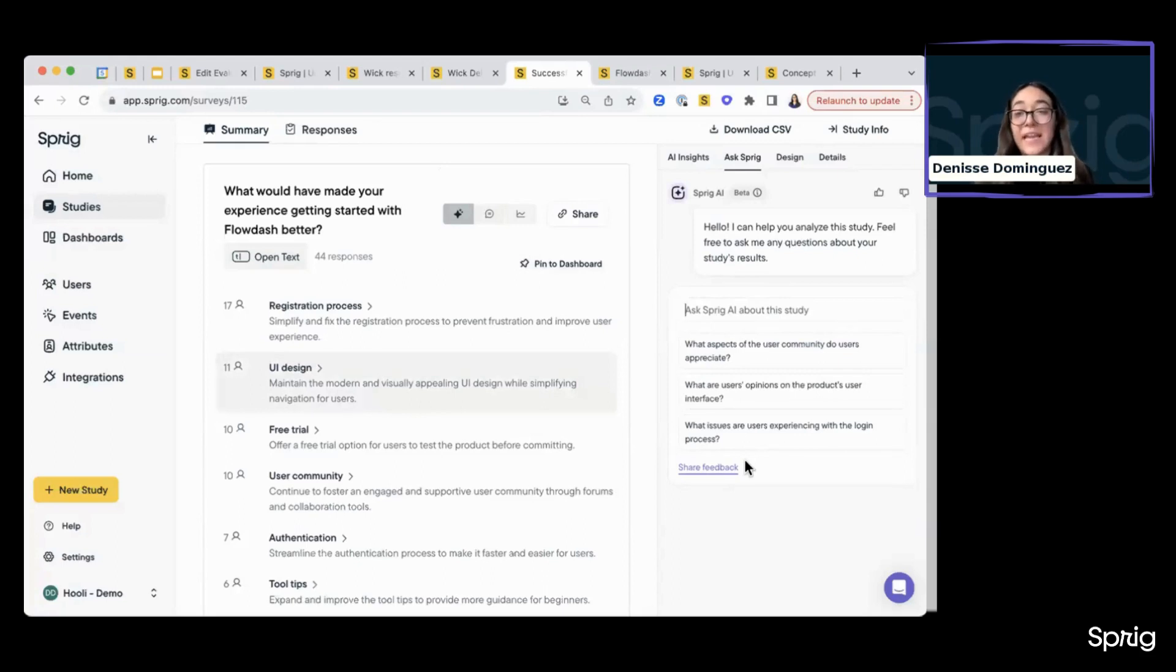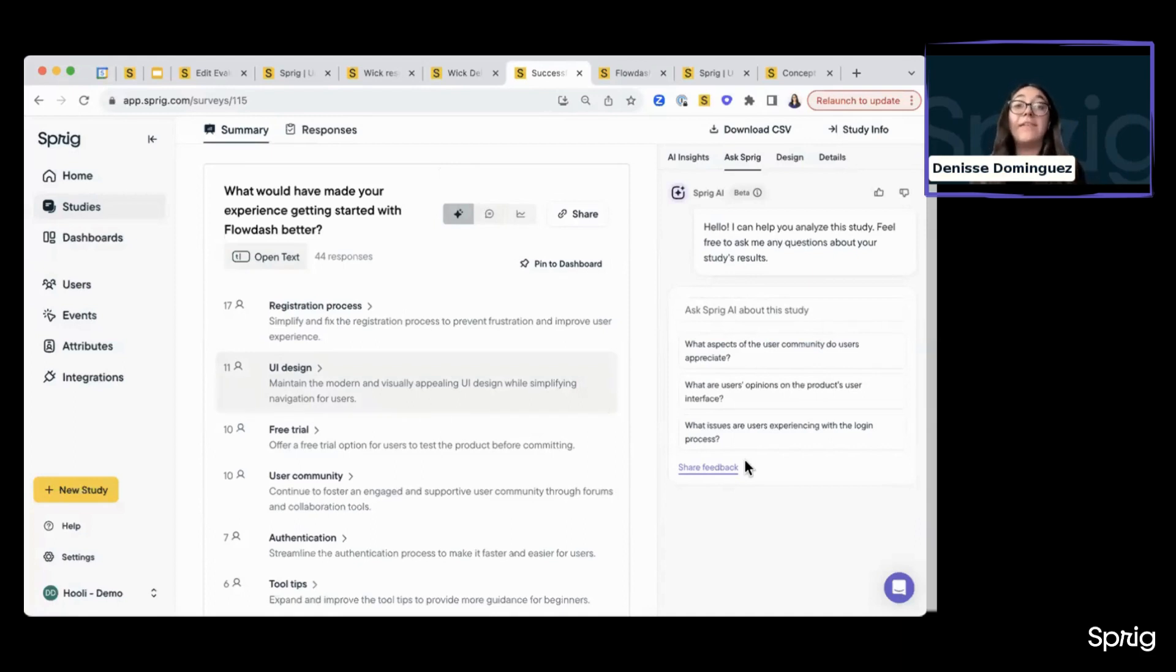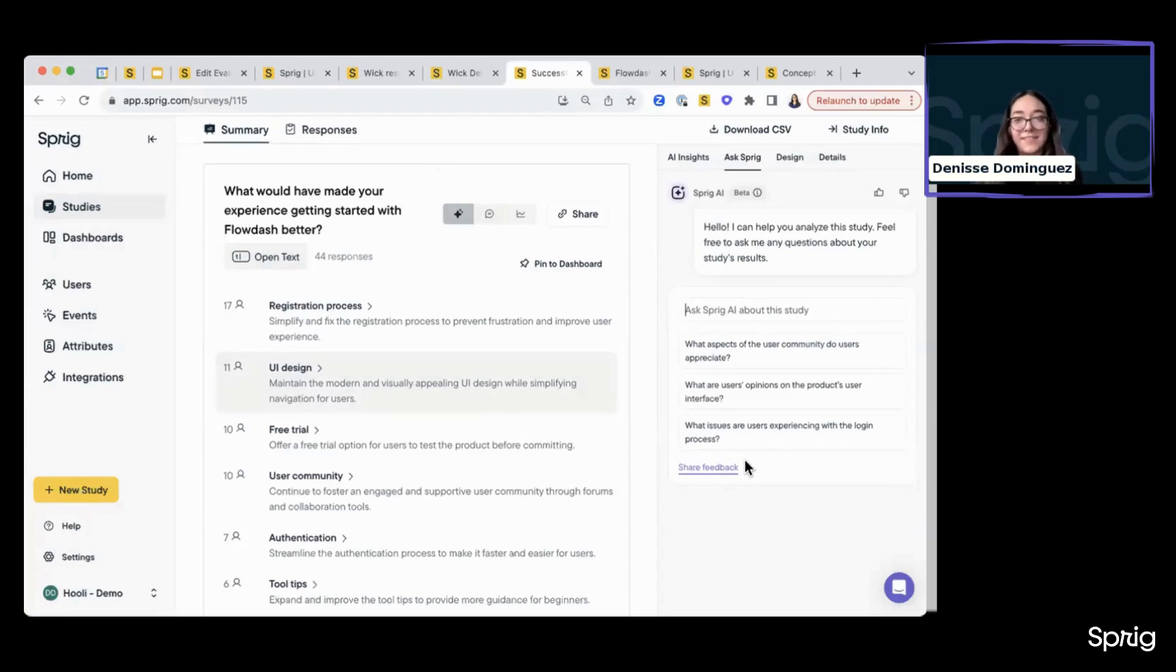Right now, this is just at the study level. We do envision this being at the product level later on, so being able to do cross-study analysis.